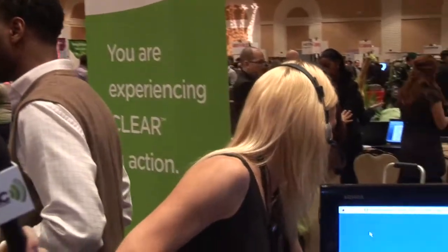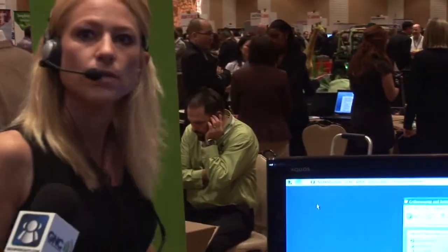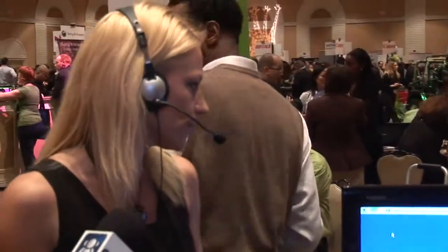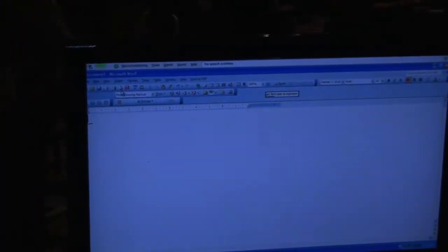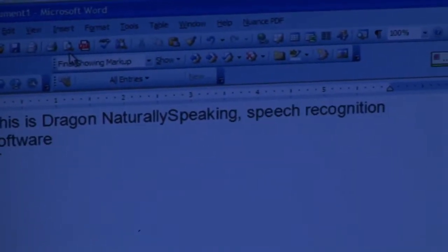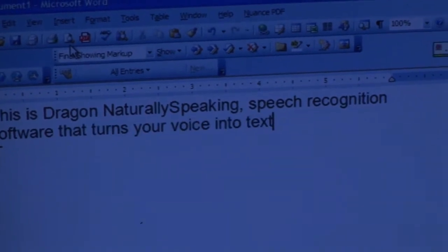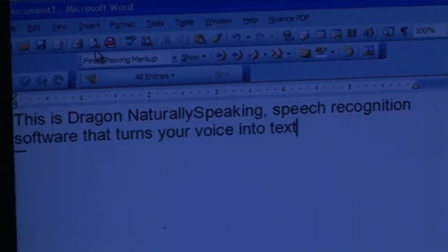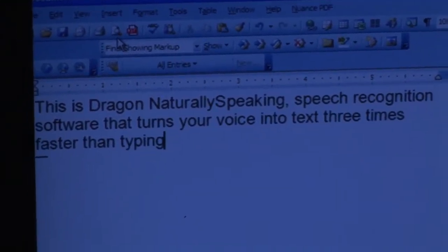Let me show that to you. Open Microsoft Word. Set font size to 18. This is Dragon Naturally Speaking, speech recognition software that turns your voice into text three times faster than typing with up to 99% accuracy.